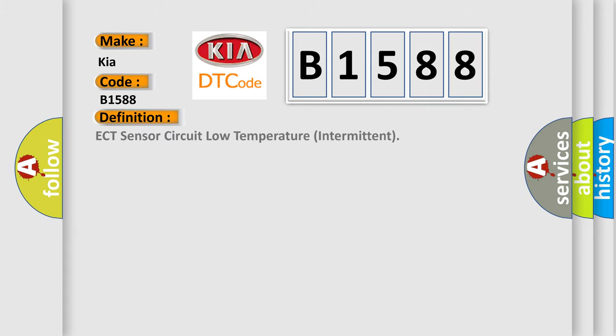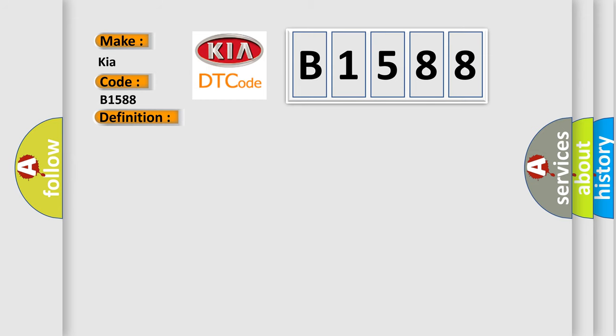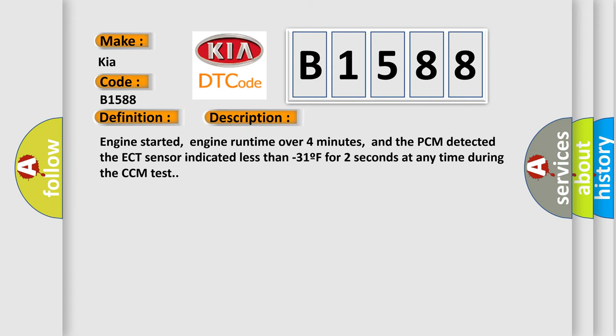The basic definition is ECT Sensor Circuit Low Temperature Intermittent. And now this is a short description of this DTC code. Engine started, engine run time over four minutes, and the PCM detected the ECT sensor indicated less than minus 31F for two seconds at any time during the CCM test.